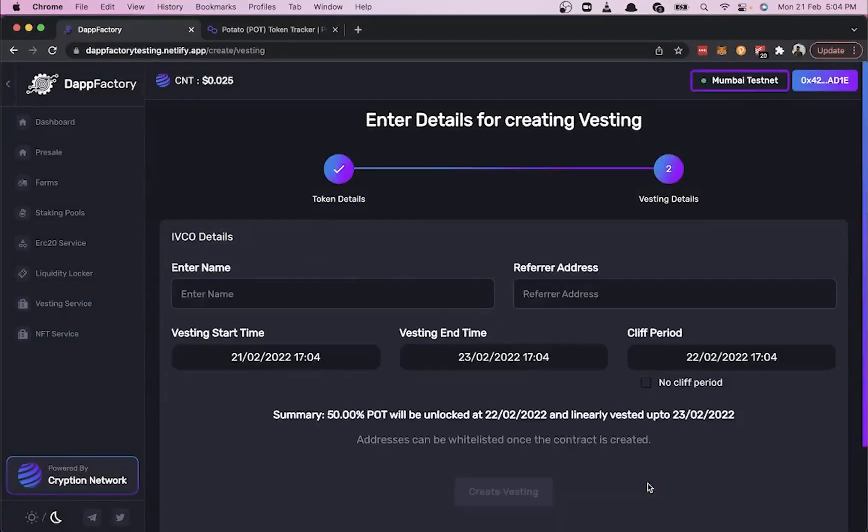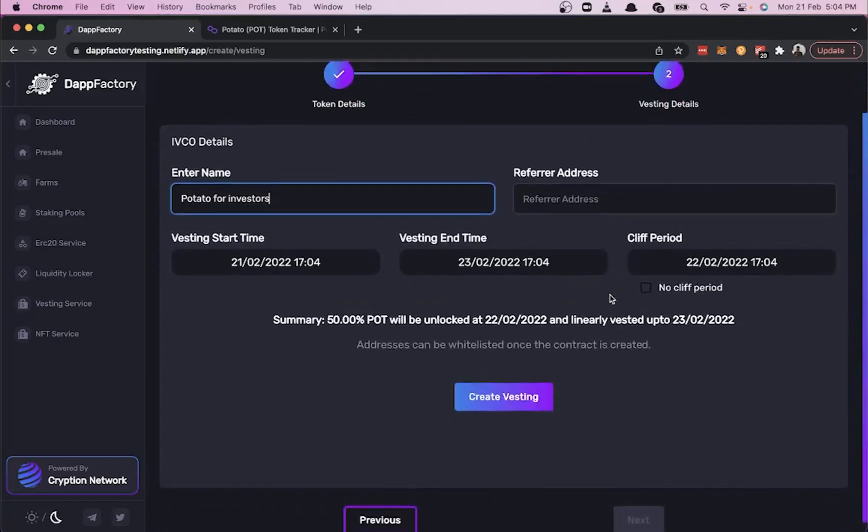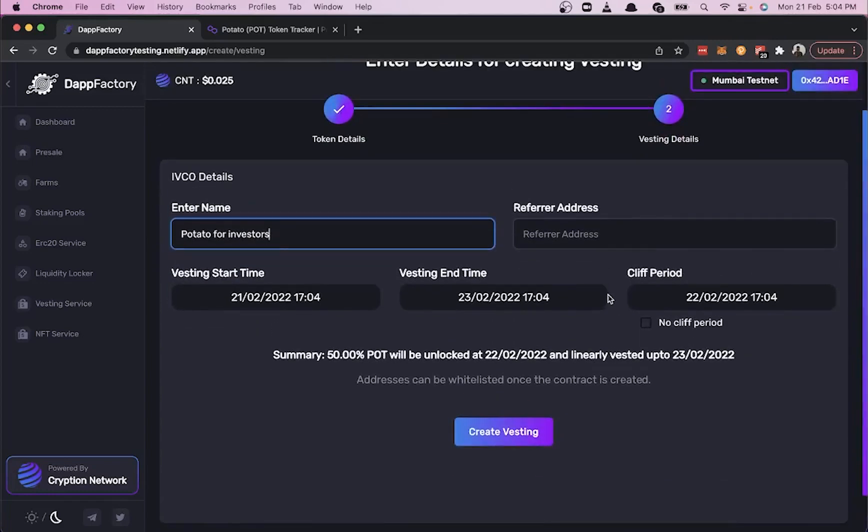Enter the name or reason for vesting—'Potato for Investors'. After that, we can select the start time and end time. Let's select the 23rd of July.